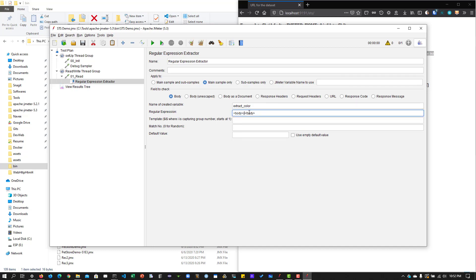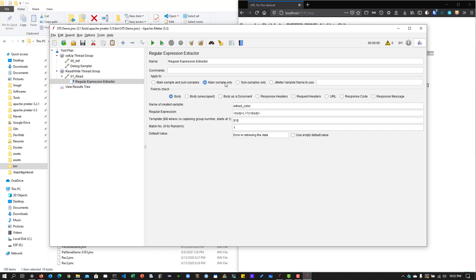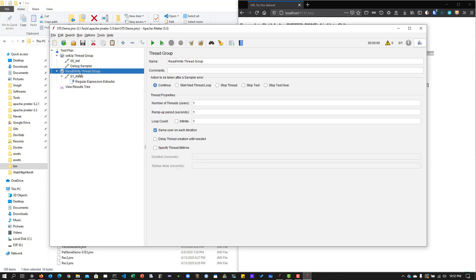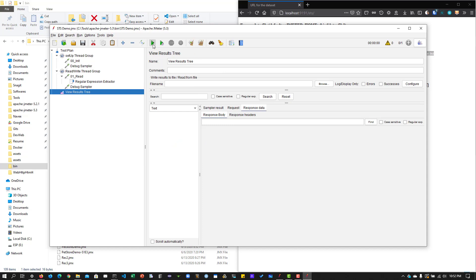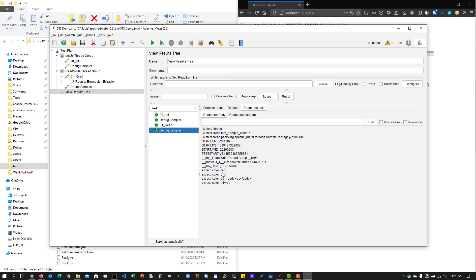The regular expression is straightforward — I'll write a typical regular expression to capture the color value. Group is 1, match number is 1, and the default value is an error-retrieving message. This applies to the main sample only, and the field to check is the body. Let's add a Debug Sampler, clear the results, and run again — we can see 'extract_color' is 'red'. Running again gives 'blue'. The Regular Expression Extractor is working fine.